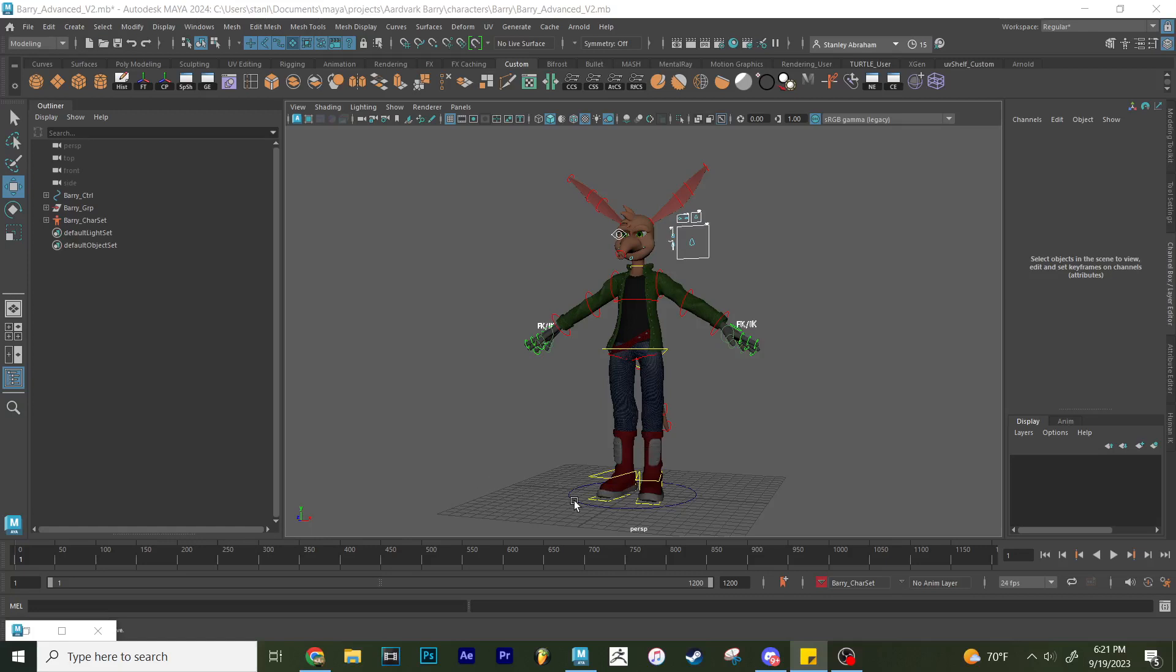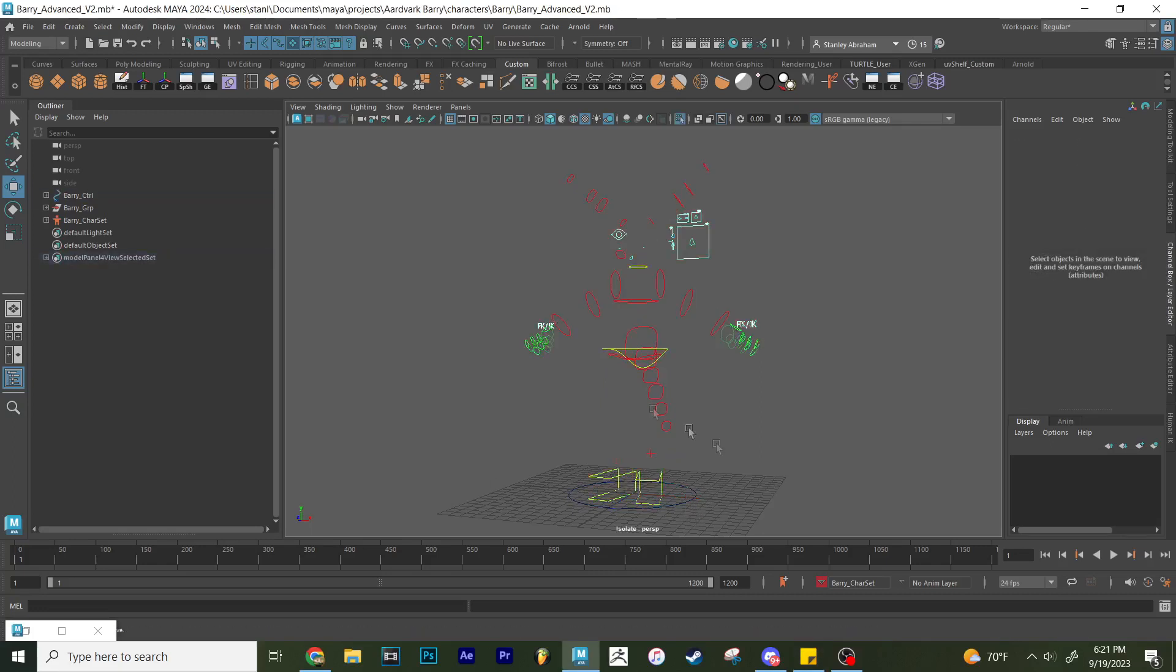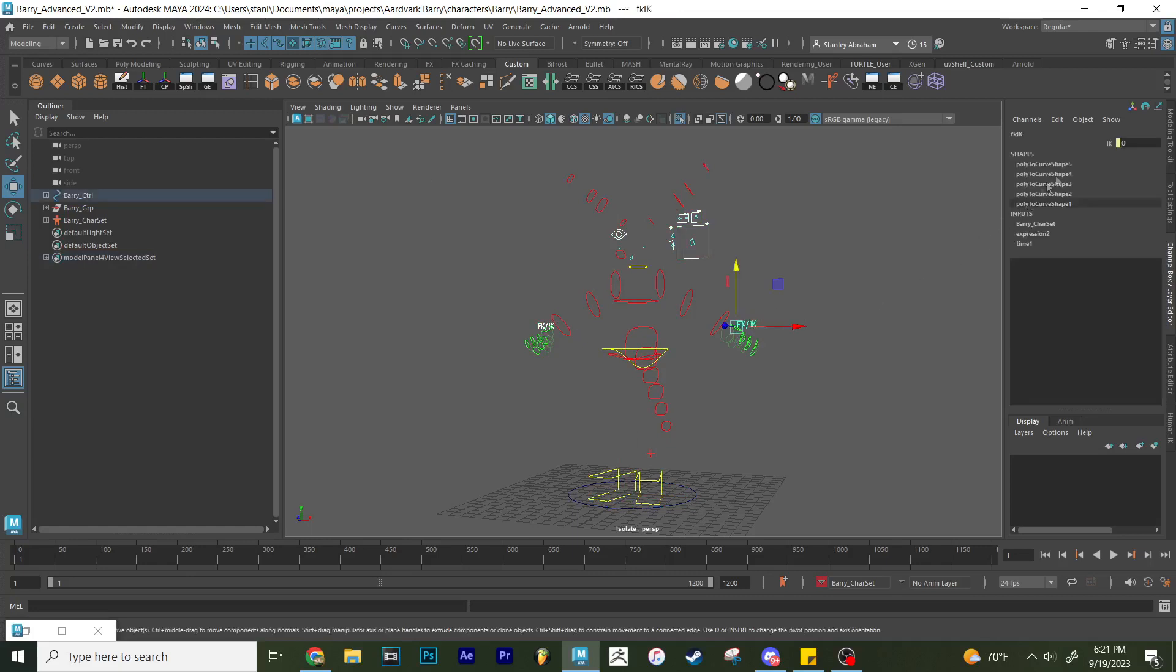For example, right now you can see there's a lot of different controls on Barry. You have all of this stuff right here. Not only that, but you have all of the different stuff that's hidden. If you change some attributes like the FK, IK, and stuff like that.